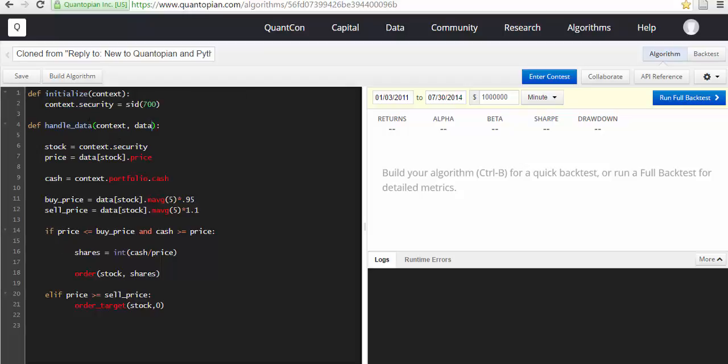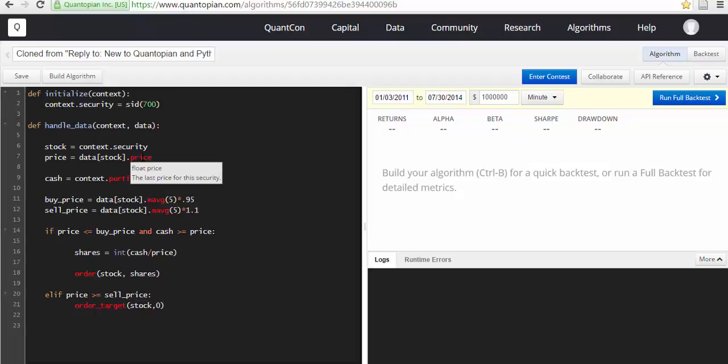You have context and you have data. You say stock is equal to context.security. Price is equal to data[stock], which is already context.security.price. And most of the time when you hover, it will show what it is. Cash is equal to context.portfolio.cash.